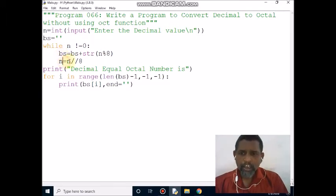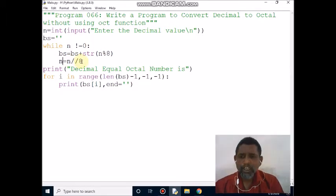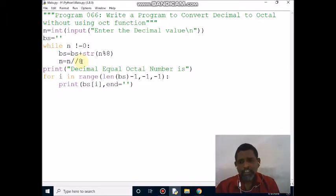Then n value is 1489, divided by 8. The quotient is 186. That will be assigned to n. Now n value becomes 186.